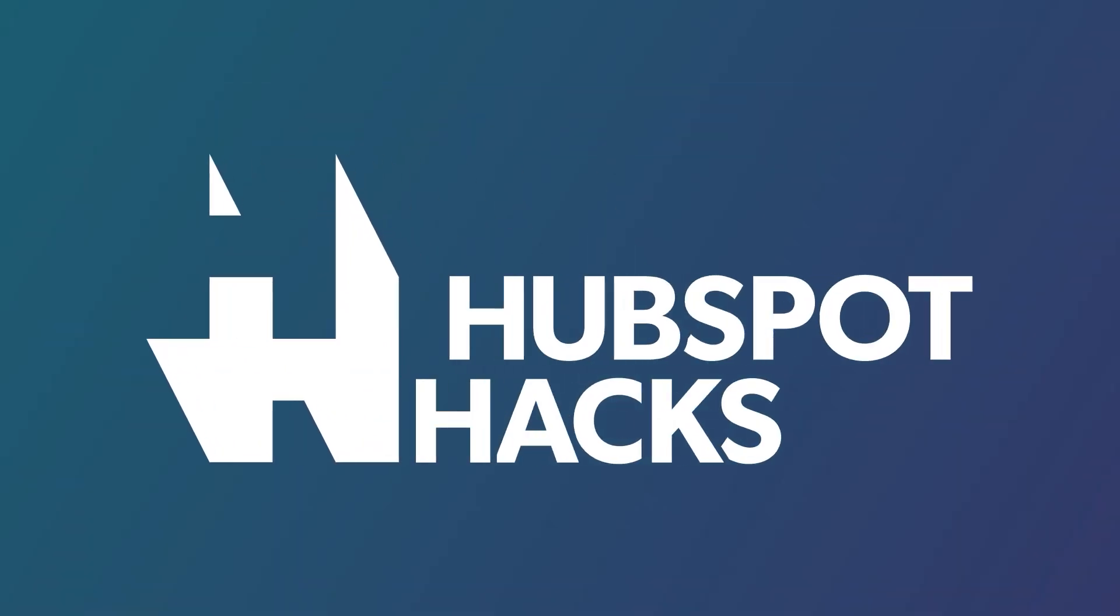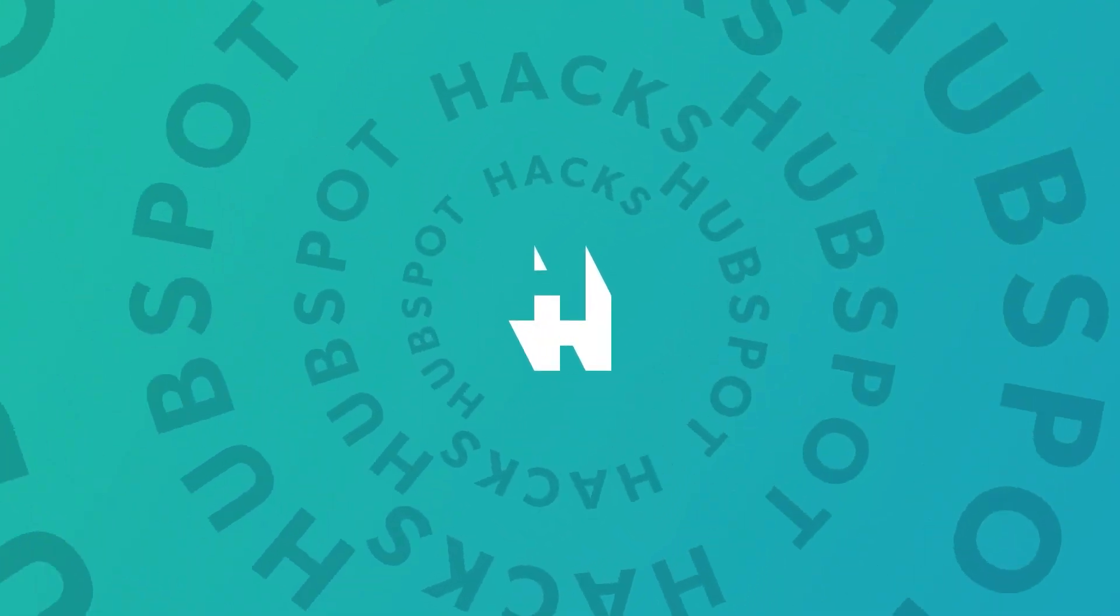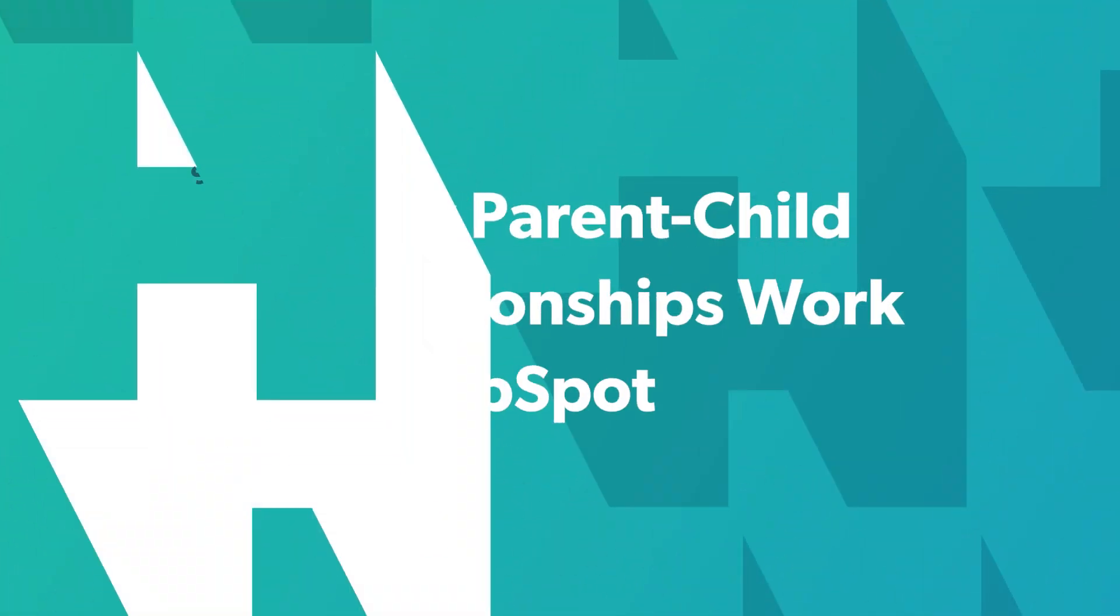Did you know you can associate companies to each other through parent-child relationships? In this HubSpot hack I'm going to show you how to do that both manually and through a bulk import. Welcome to HubSpot Hacks where we help you get more out of HubSpot.